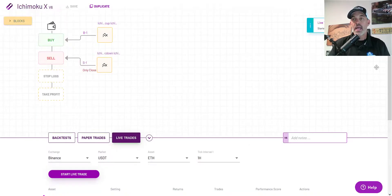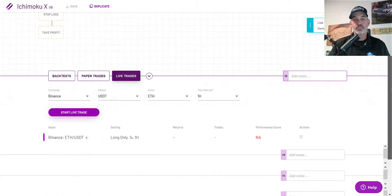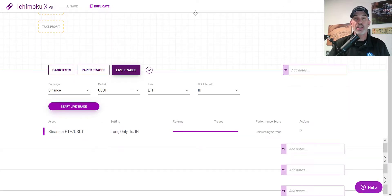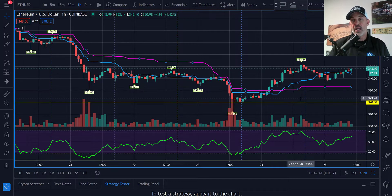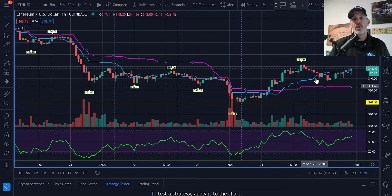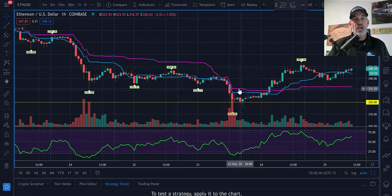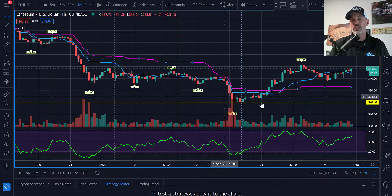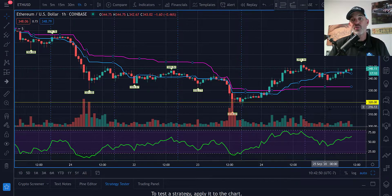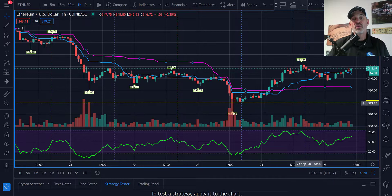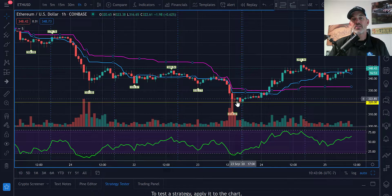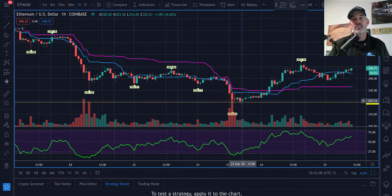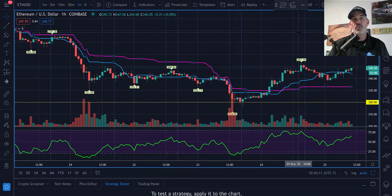The live trade has been launched and the bot is now looking for an opportunity. It needs the blue conversion line to be below the purple baseline and then cross back above. ETH is pretty beat up right now, but I'm bullish as long as we stay above 320 and 300. As long as price action holds above those levels I see a lot of upward possibilities for ETH.